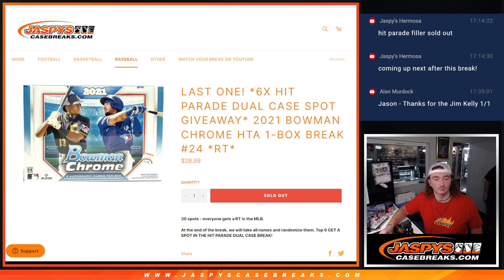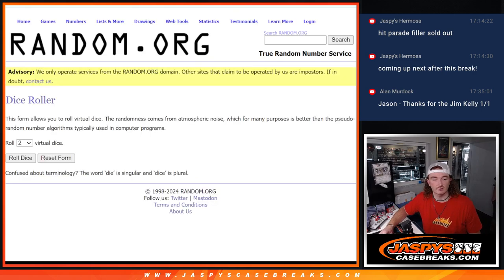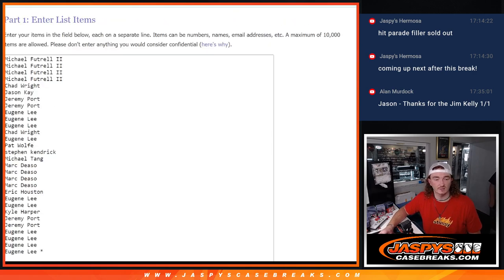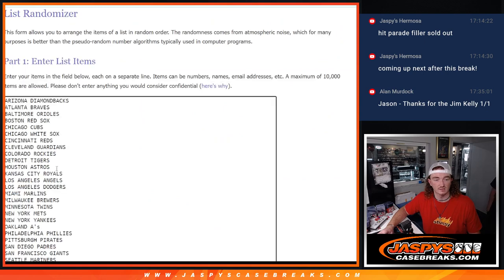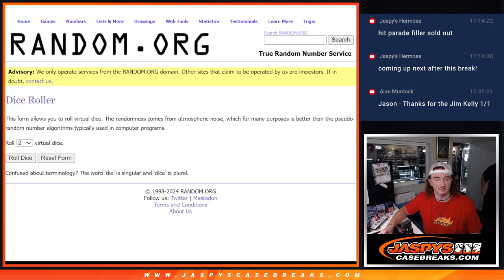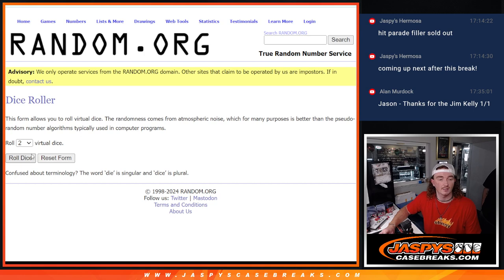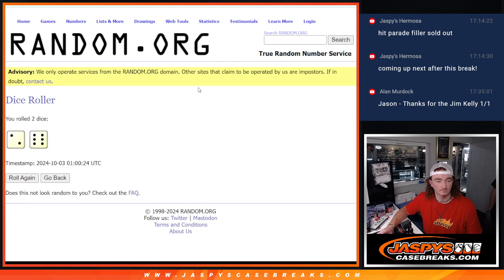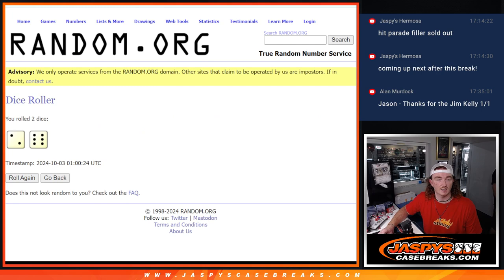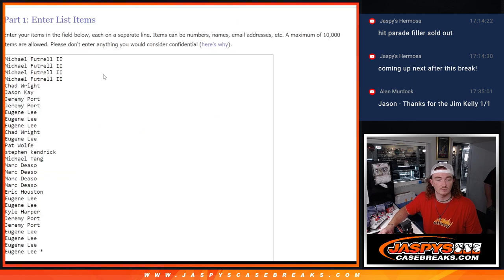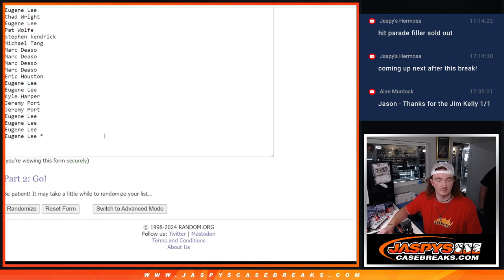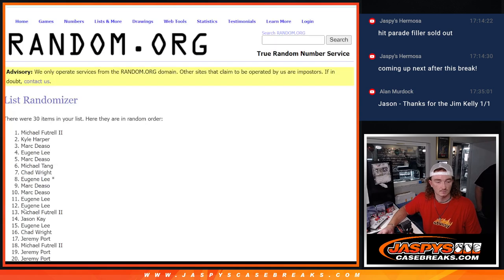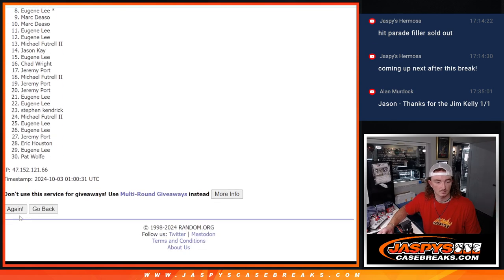So we're going to do a randomize here. We're going to roll the dice and that's going to randomize the names as well as the teams to line up your team. So we rolled a two and a six, eight times. So we're going to randomize the names eight times. Good luck here.